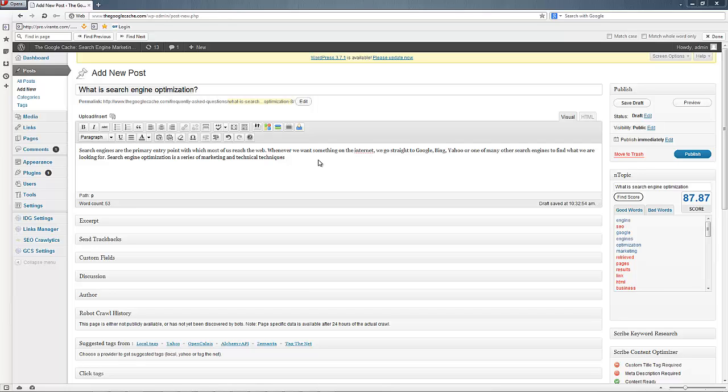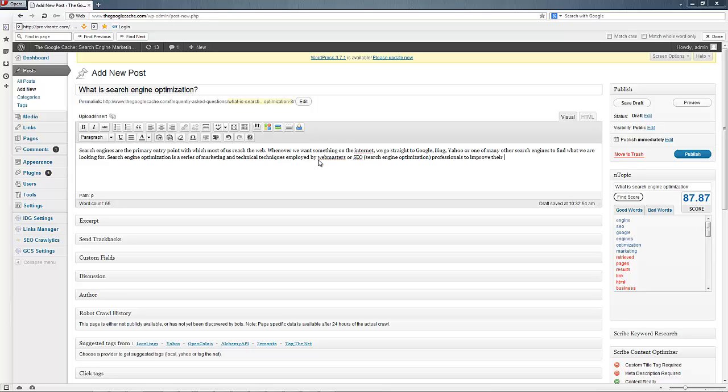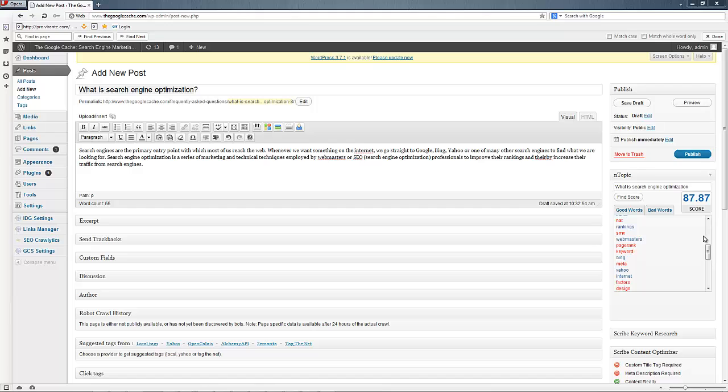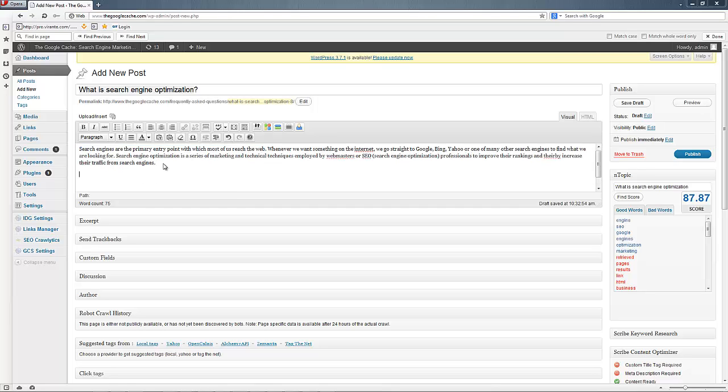So technical techniques employed by webmasters or SEO. You notice SEO just disappeared. Search engine optimization professionals to improve their rankings and thereby increase their traffic from search engines. Notice I'm not just blindly following what's in here but I'm actually starting to hit a lot of these words that you're seeing recommended down here as well. So let's keep going.